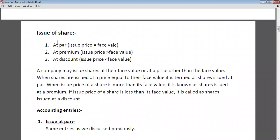A company can issue their shares at par, at premium, or at discount. When the issue price of a share and face value are equal, the company is issuing shares at par. When the issue price is greater than the face value, the company is issuing shares at premium. And if the issue price is less than the face value, the company is issuing shares at discount.